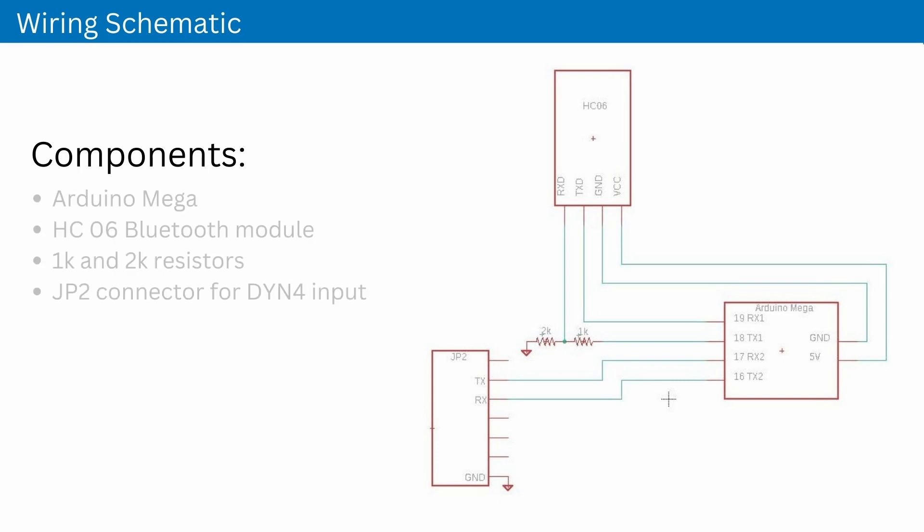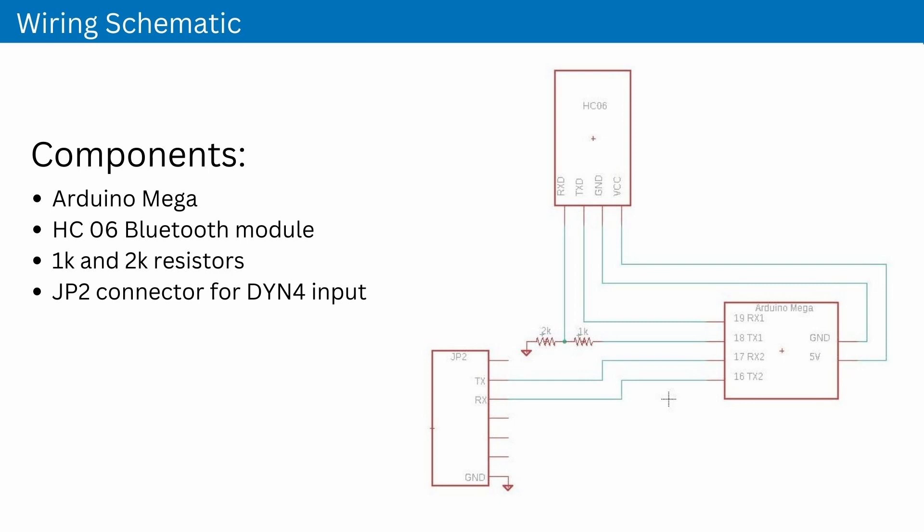The HD06 Bluetooth module and JP2 connector are connected to separate serial ports on the Arduino Mega. The HD06 is for communication to the phone app, and the JP2 connector is used to communicate with the DYN4 drive. A voltage divider with 1K and 2K ohm resistors are used to change the 5V Arduino logic to the 3.3V HD06 logic level.